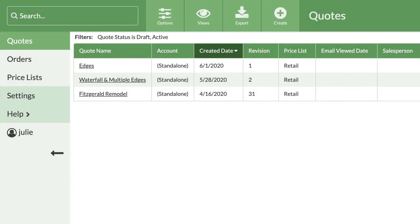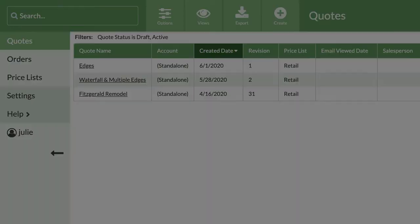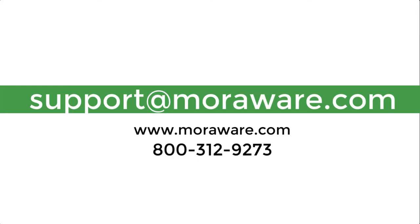That covers how to segment an edge to create splashes with different heights along the same countertop. The next video, pan and zoom, will go through shortcuts for navigating your drawing canvas. If you have questions or would like to set up a quick call with one of our friendly CounterGo experts, email support at moraware.com. Happy quoting!